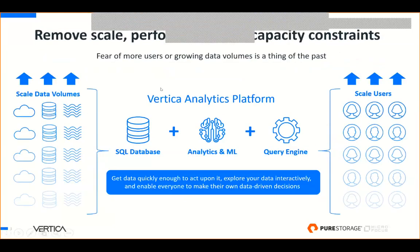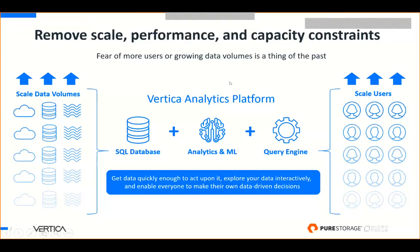When customers consider Vertica against competitors, one challenge — particularly when going to the cloud with variable workloads — is concern about scale and performance. Think of data unicorns like Uber, Etsy, or Wayfair, where there's a lot of seasonality. They need a separation of compute and storage architecture because they want to scale data volumes and users separately. For example, 30 marketing managers may dive in at end of quarter to assess campaign effectiveness, but they won't be using that system 100% of the year. That's what we mean by variable workloads.